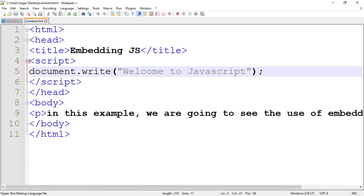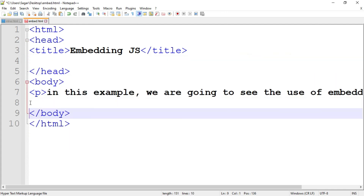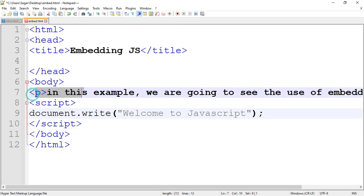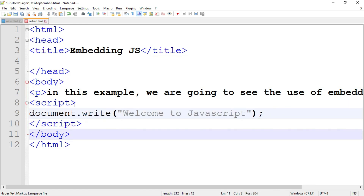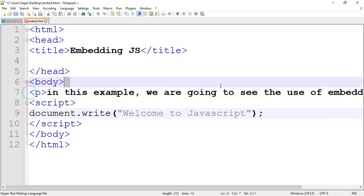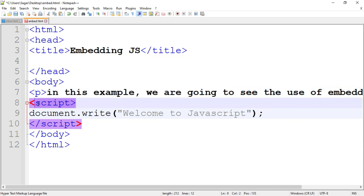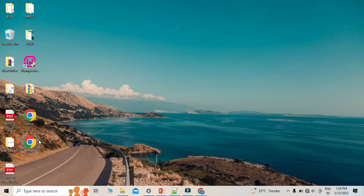I am going to cut the script tag from the head and paste it inside the body tag, after the paragraph tag. When the program executes, the paragraph tag is executed first — the statements inside it are printed first — and then the statements inside the script tag are printed on the output screen. Let's save the program and run it.